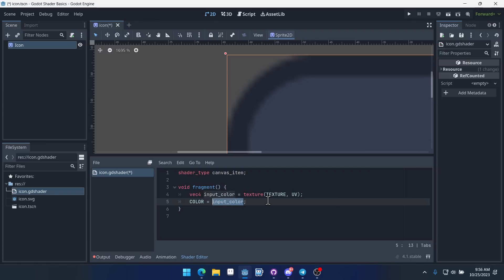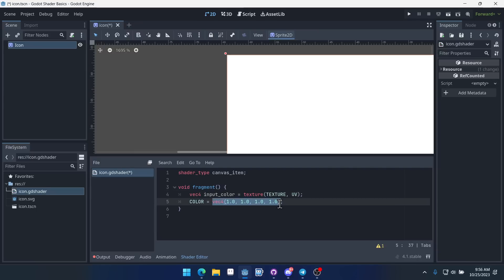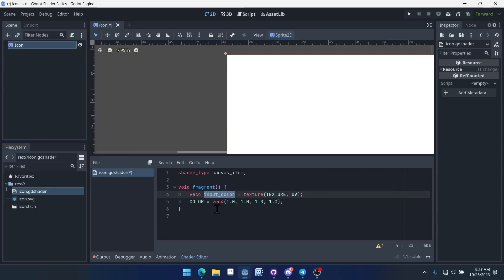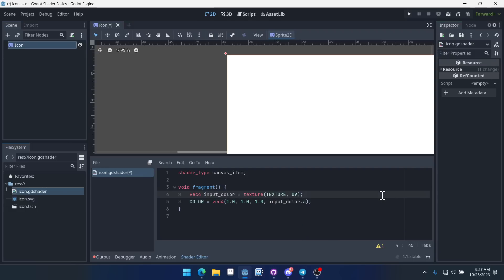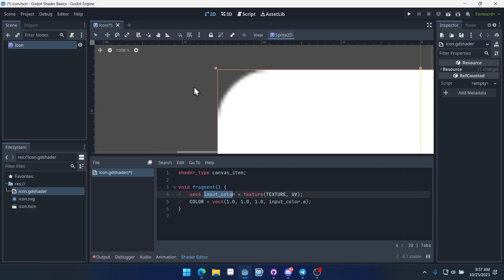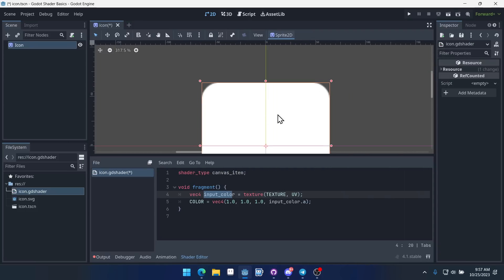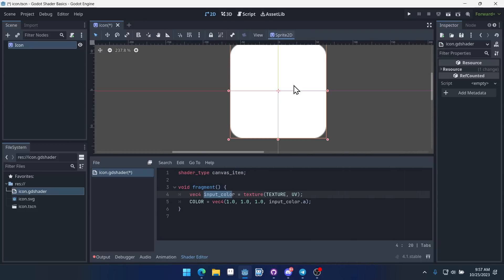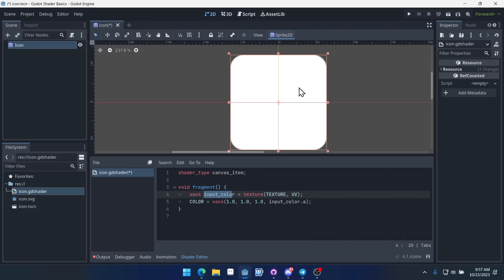Now what we can do is we can take our white color here and instead of doing an alpha value of one, we can actually get the alpha value of our input color. So in order to do that we can pass in input color dot a for alpha. Now what happens is it outputs white, but it takes into account the alpha value of whatever the pixels were existing. And now we've made ourselves a shader that flashes white.